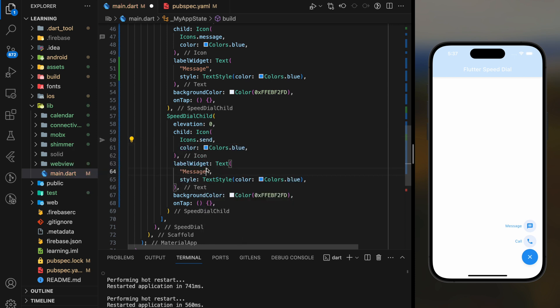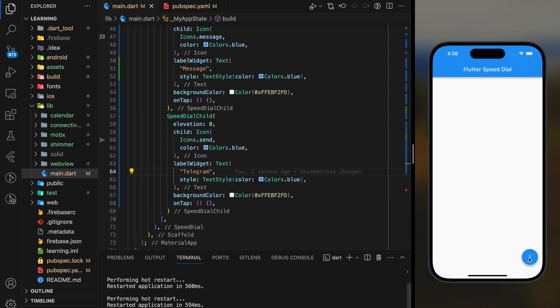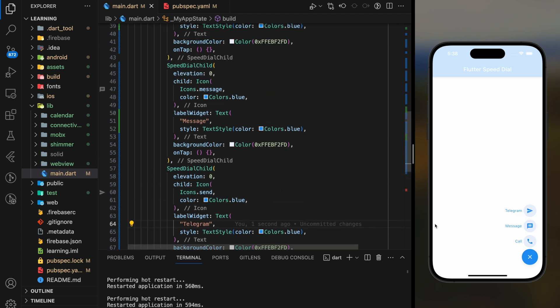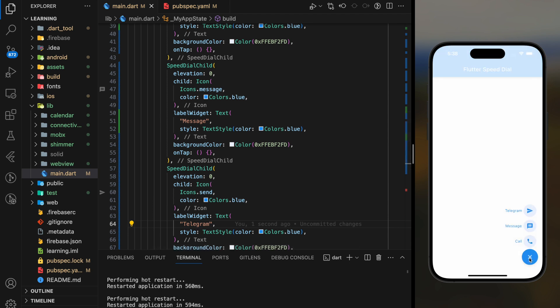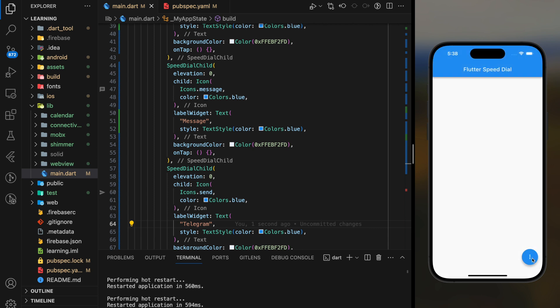You just have to change the icon and the label tags to add a new button action. And this package also handles the animation where users click on the Speed Dial button. It will close the action buttons. So this is how you create multiple action buttons as your floating action button in Flutter.